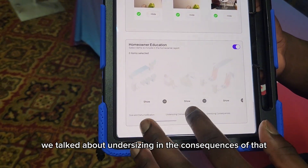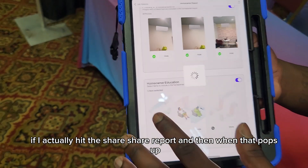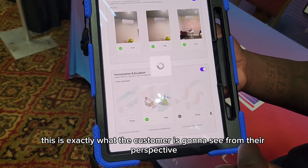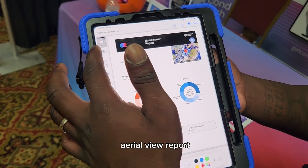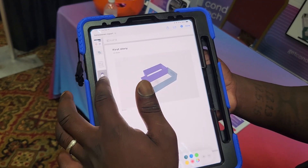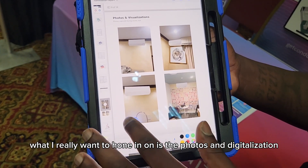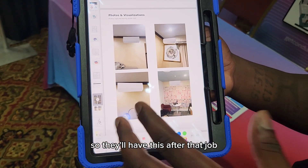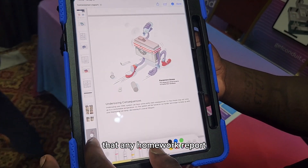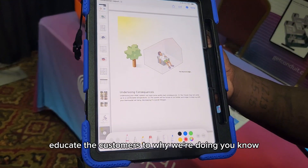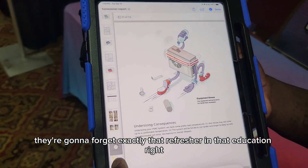What did we talk about? We talked about undersizing and the consequences of that. By hitting that toggle and hitting share report, then markup — this is exactly what the customer is going to see from their perspective. They'll see that same homeowner aerial view report. They'll see every 3D model, 2D model, everything that you went through in that home. They'll see a room-by-room load report, and what I really want to hone in on is the photos and visualization — the options they'll be able to go home with. They'll need a refresher on ductless after we leave, because they're going to forget.